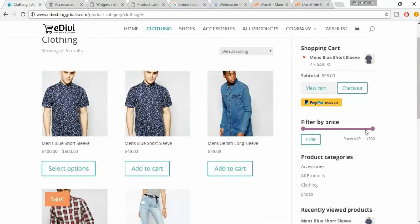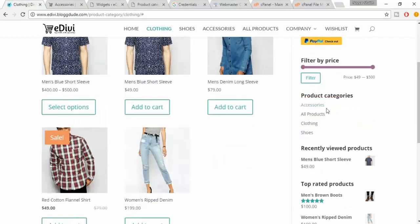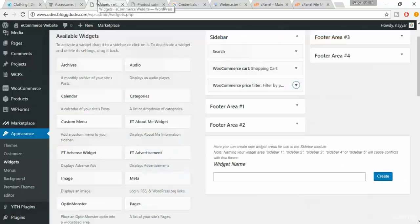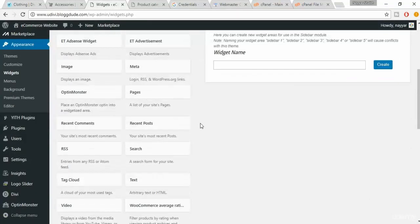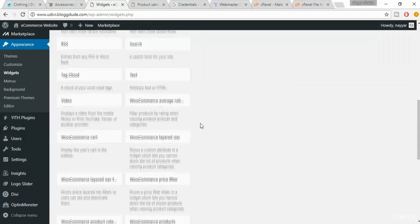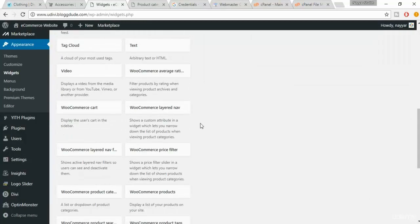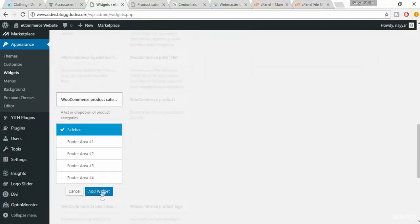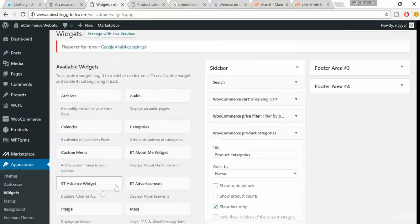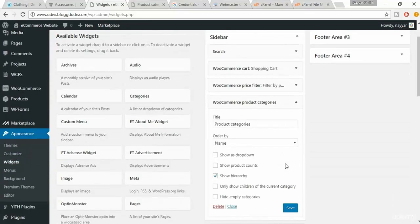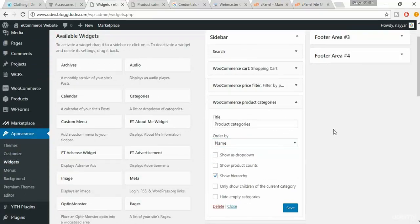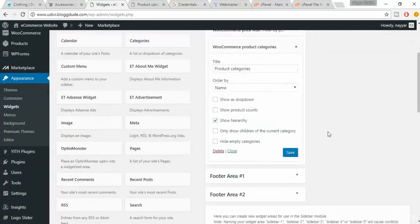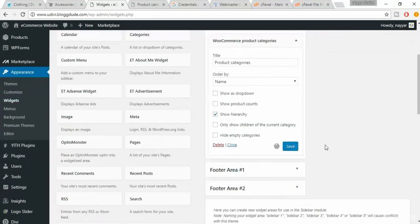The next one is Product Categories. Come back to the widgets — WooCommerce Product Categories. This is the one. Add this widget. You can order by name, category order, whatever you want. Click on Save.